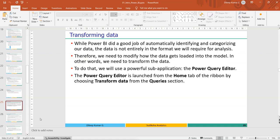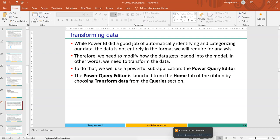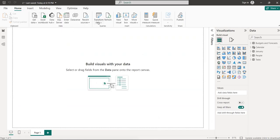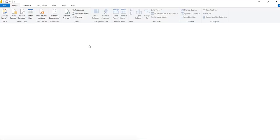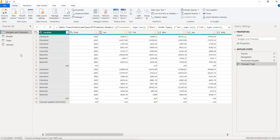To go to data transformation you jump to a separate window called Power Query Editor. Launch it from the Home tab of the ribbon by selecting 'Transform Data'. It opens a separate window showing all loaded data from three files — four tables. The Calendar table was created using DAX formulas. On the left you can see: Budget and Forecast, People, Task, and January.